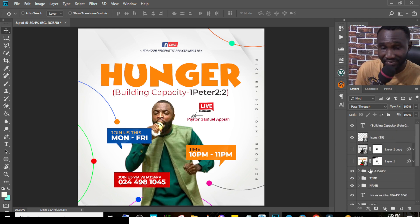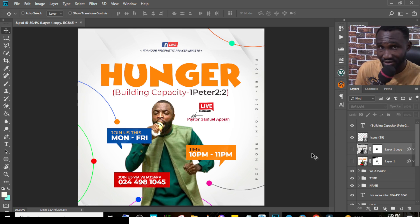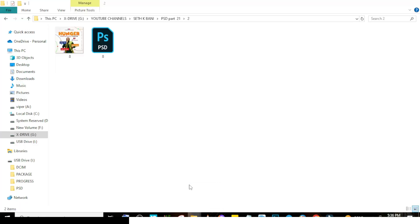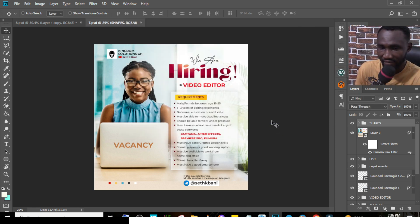Once you're done, do the same thing as the other PSD file — merge everything together by clicking Ctrl+Shift+Alt+E, put the merged layer in the smart object, and you're good to go. Now let's go to the next one.